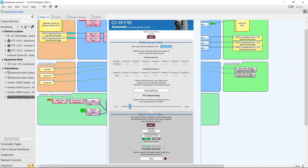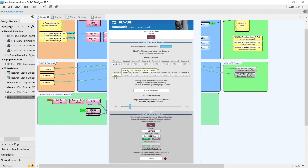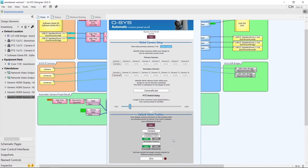Lastly, we have a default home position section where we can choose a camera and choose a primary position and also a secondary position. At the moment secondary position is greyed out because we don't have a secondary camera selected. For this project I want Camera and Camera 3 to be linked as a primary-secondary pair, so I'll select Camera 3 and then we'll have the secondary position available in the default home position.